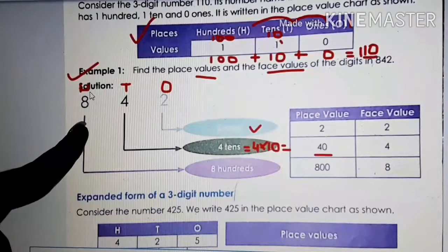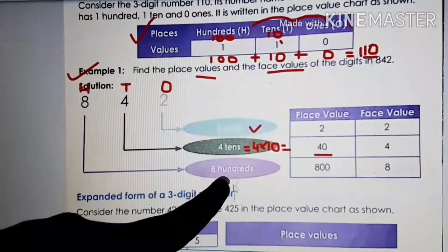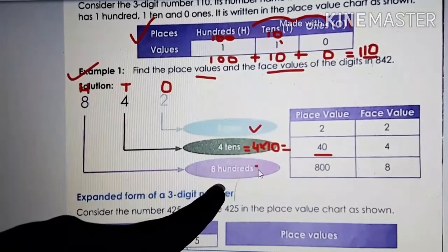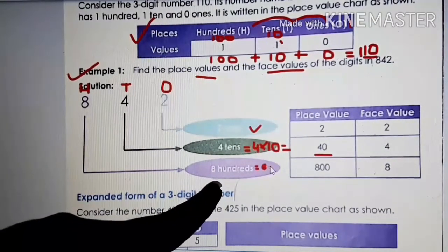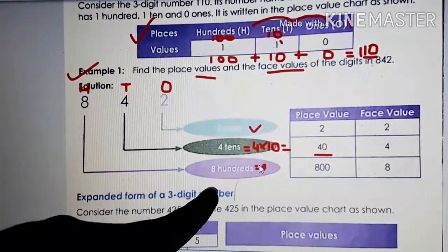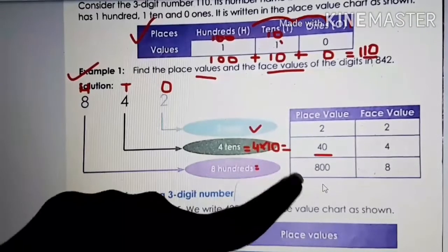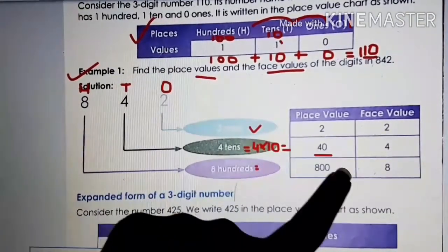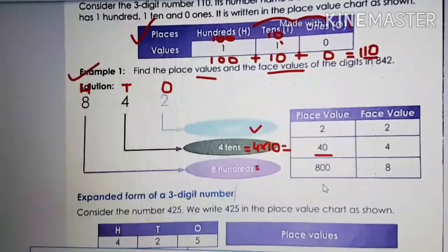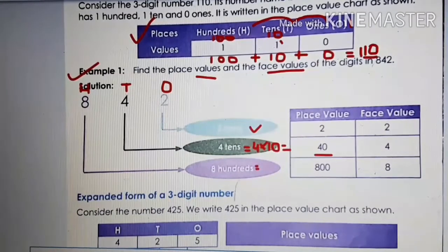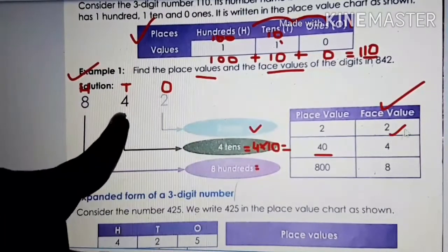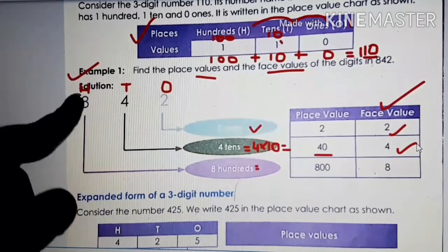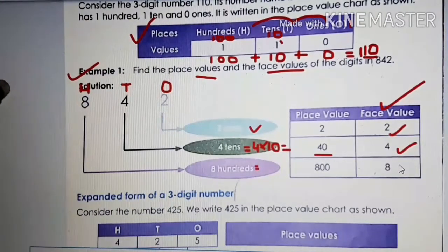The second column is face value. Face value means the number itself, as I told you. If I ask you, face value of 2 is what? The number itself — 2. What is the face value of 4? The number itself — 4. And what is the face value of 8? The number itself — 8.